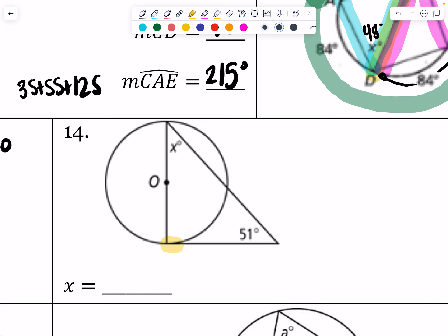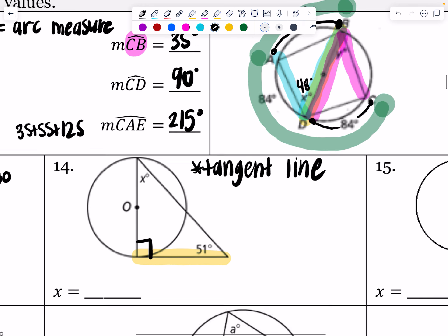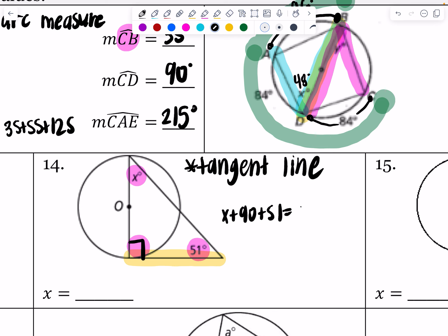Which line appears to be tangent in number 14? It appears to be this line — we know it's not the other one because that touches the circle twice. Since this line appears to be tangent, it makes a right angle with the radius, which creates a triangle. The three angles of a triangle add up to 180, so X plus 90 plus 51 should add up to 180 degrees. When I do the math, I get 39 degrees for X.